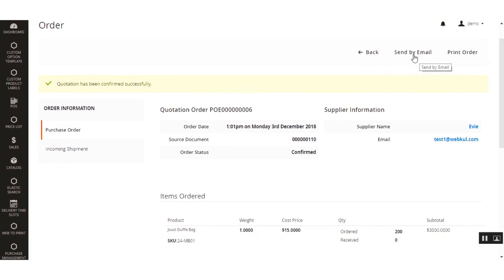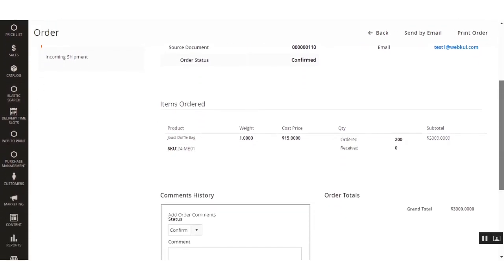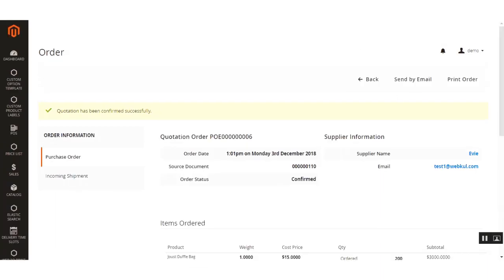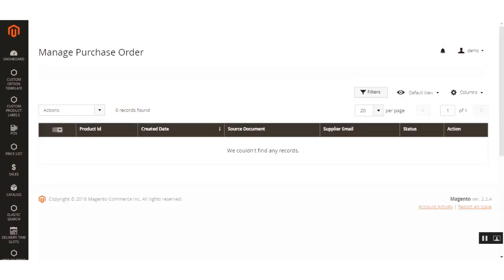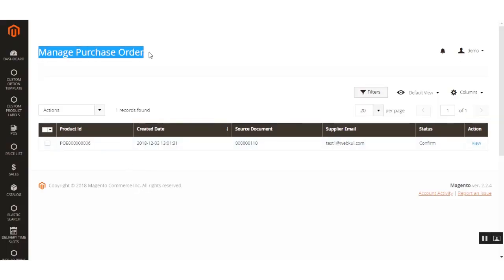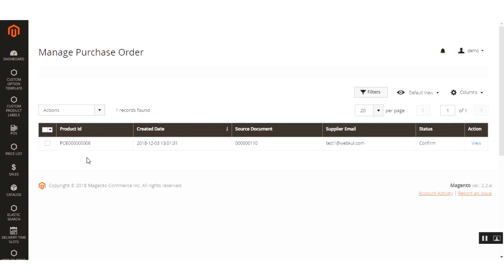You can print the order, send additional emails to the admin, add comments, and notify the supplier again. Now let's go to the Manage Purchase Order section. After refreshing, the confirmed order is now visible there.